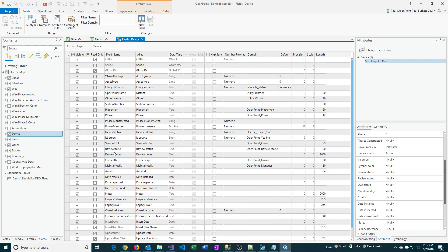Right to the left of the Field Name, you've got a couple columns. One of those is Visible. If you change that checkbox from Checked, and we're going to change that to Unchecked for these two. Then we're going to click the Save button.